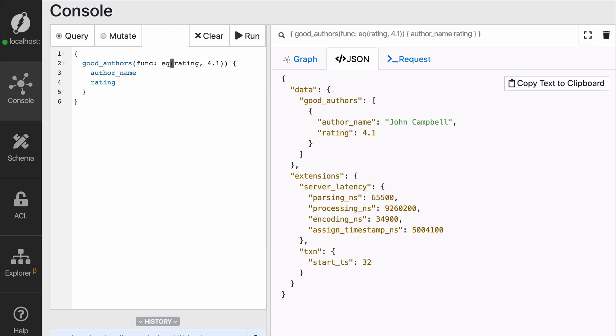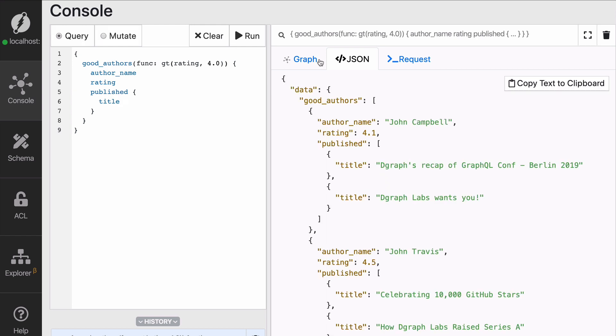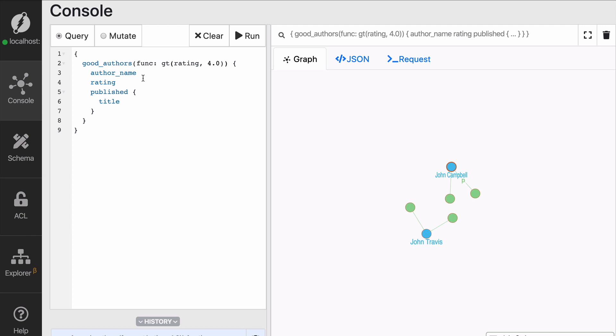So let's go back to greater than 4 and get all of the blog posts that these good authors have published. So we're going to get the title. Great. So this works and you can see that now we lost Katy Perry. Katy Perry didn't have a rating high enough, apparently.